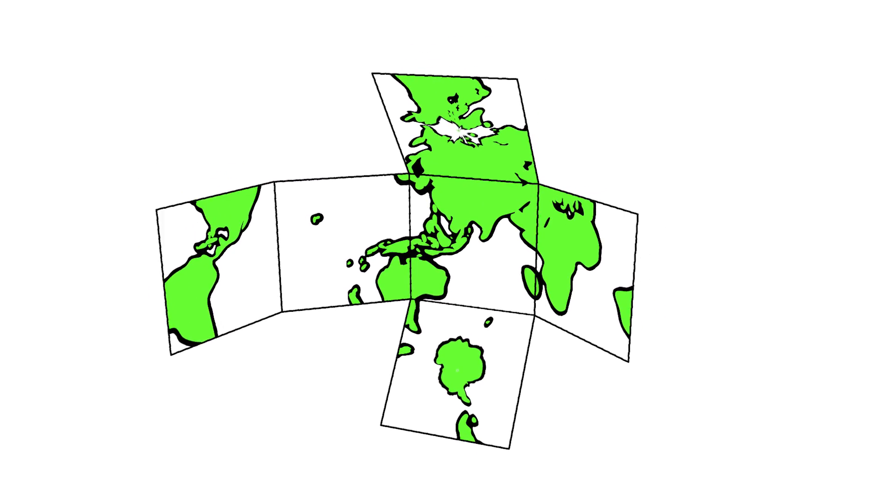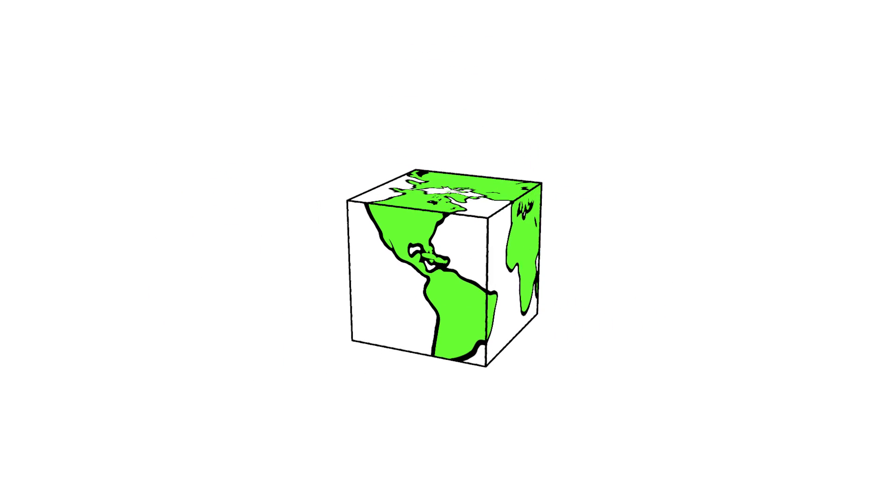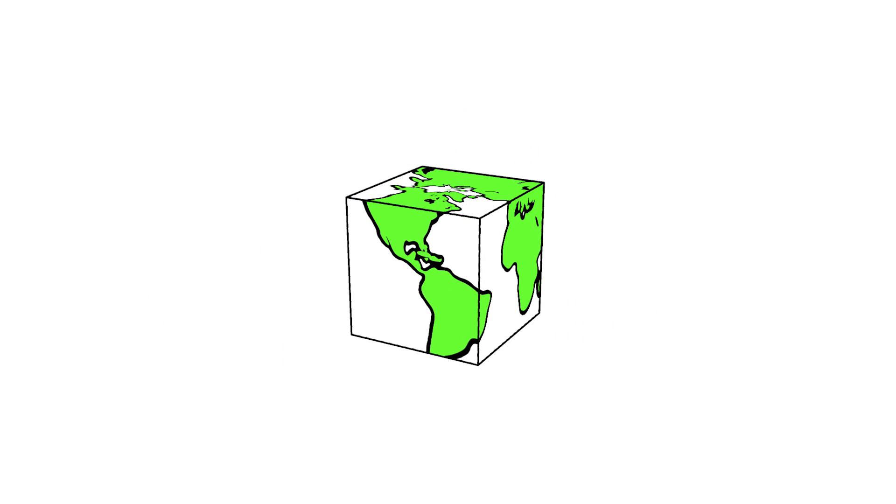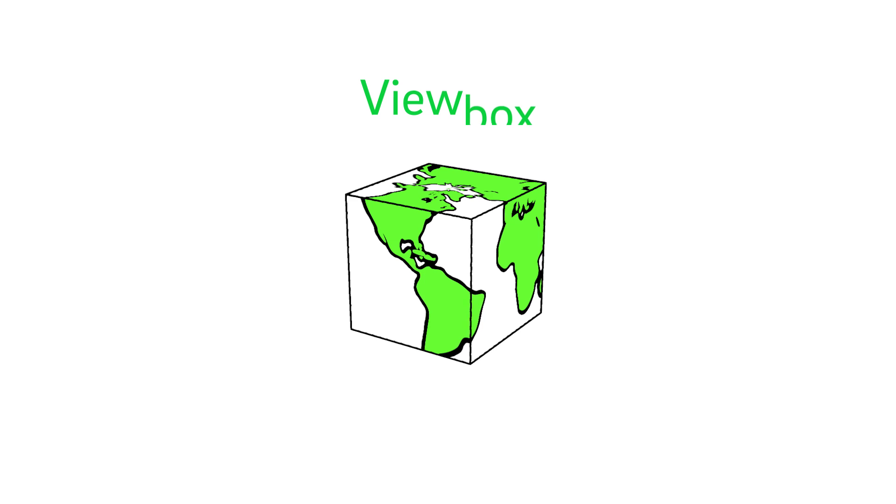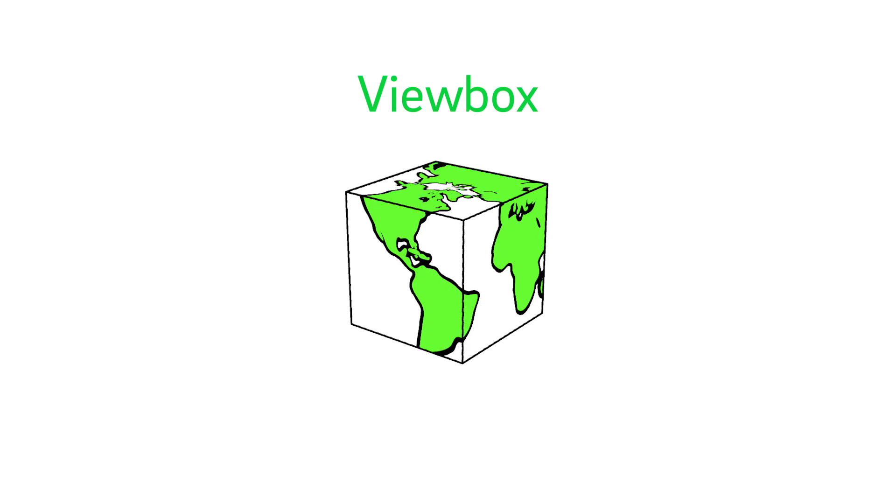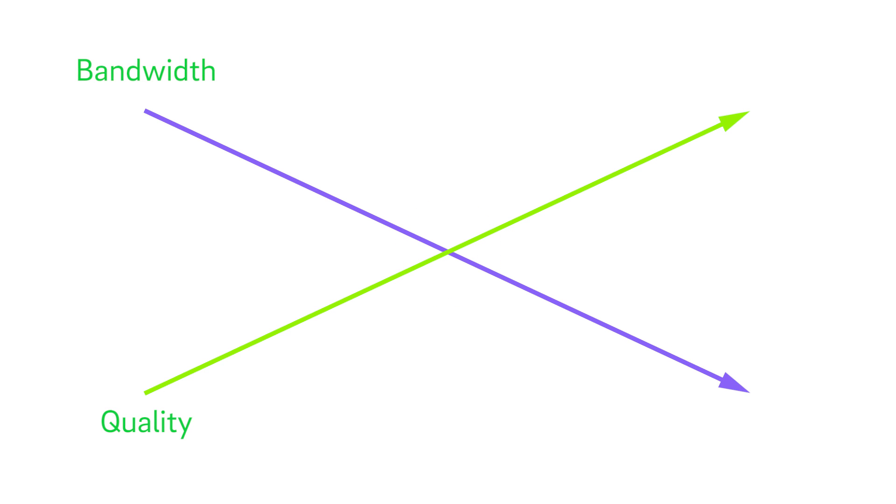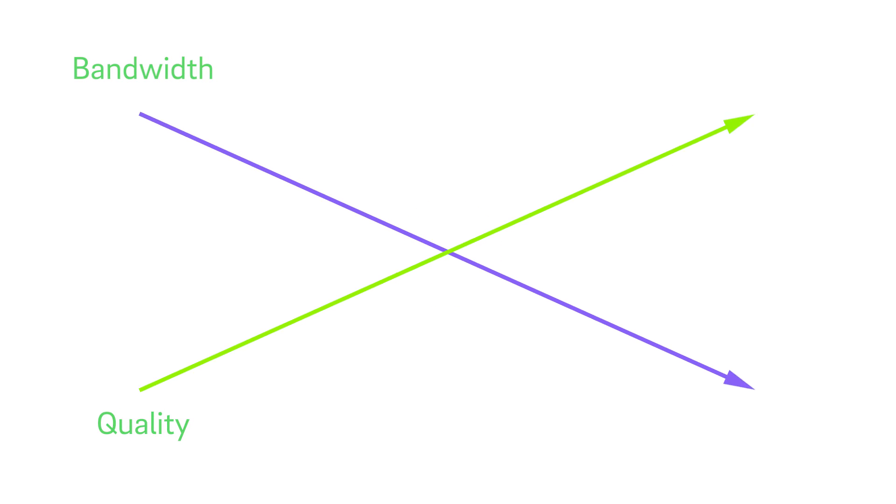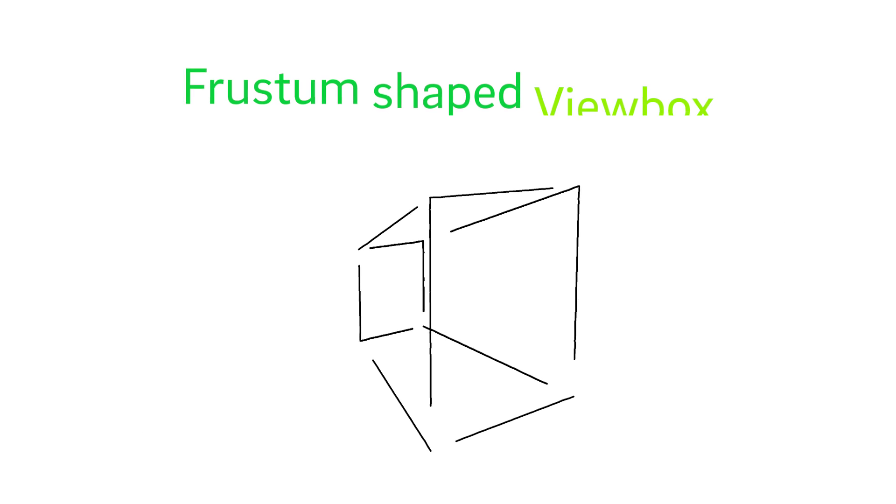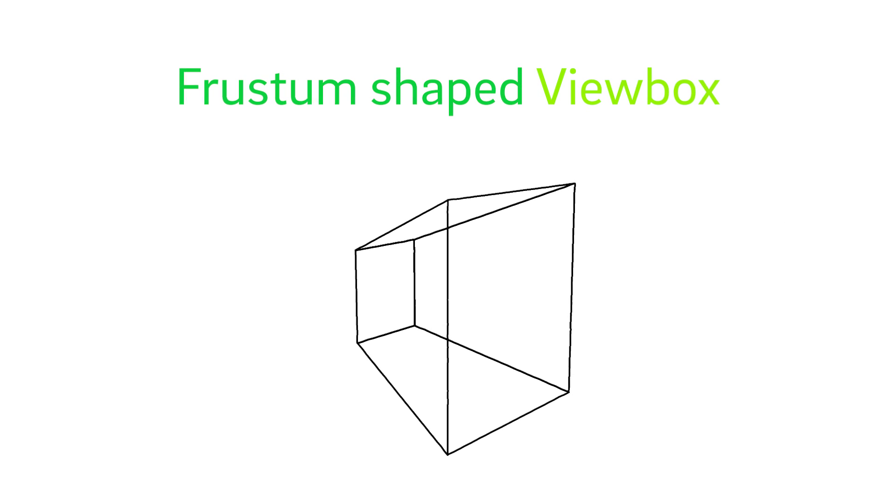VR video is often projected onto a cube. Let's call it a view box. But if we want to increase image quality and lower bandwidth, we must deliver more pixels to one side of the view box. We do this with a shape called a frustum.